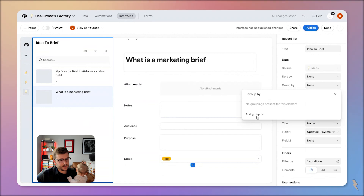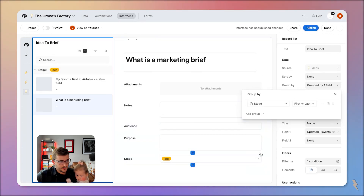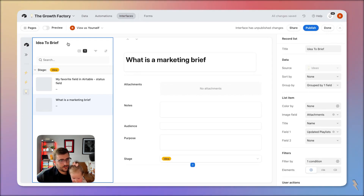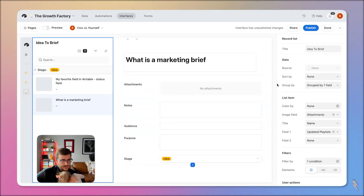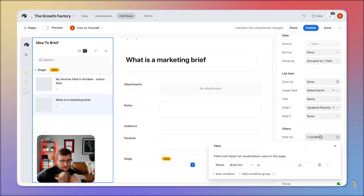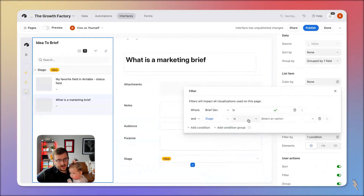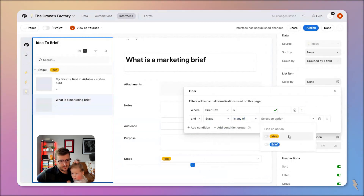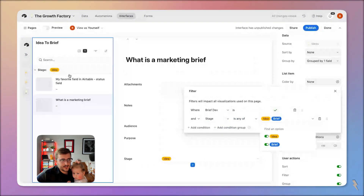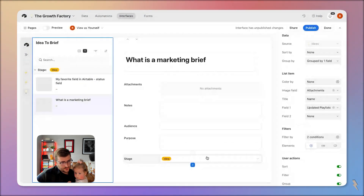The other nice thing about doing this — other than that you are going to have to pay for collaborators — is over here we're going to add a filter where stage is 'idea' or 'brief.' I imagine there will be fields beyond those two stages, but in this intake interface I only want to show those two stages.